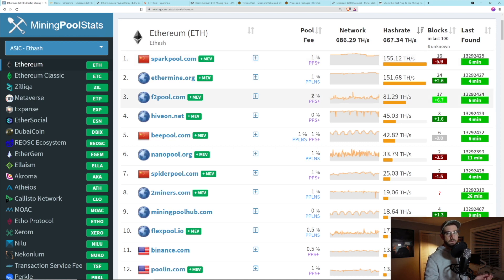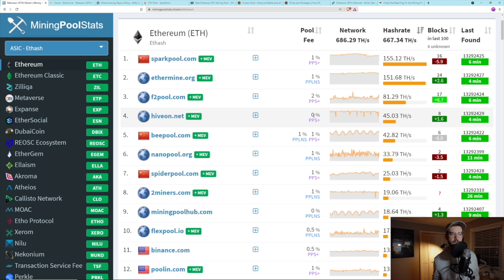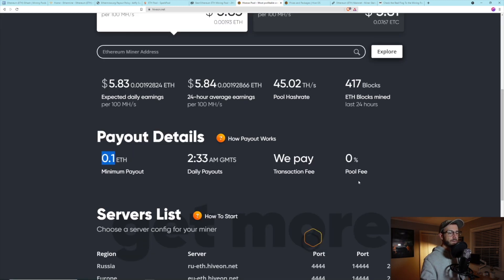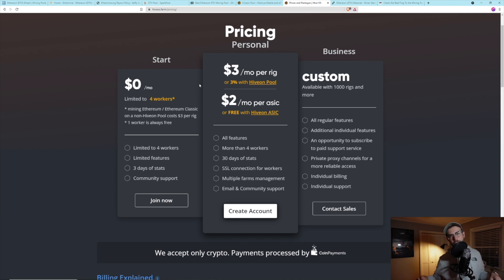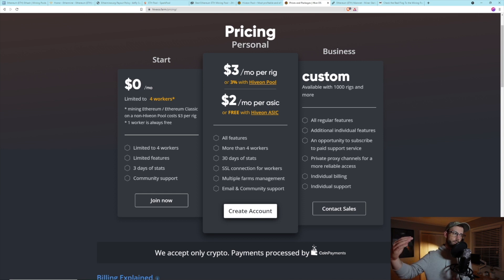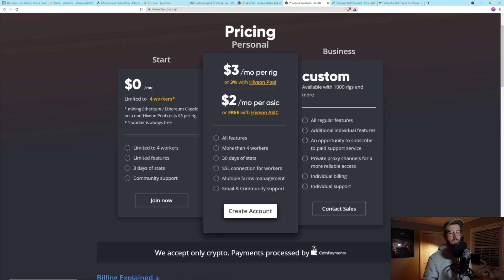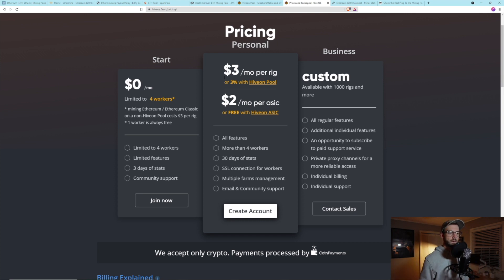HiveON charges a 0% pool fee because they bundle their pool with their HiveOS operating system. Once you hit a certain number of workers and want to use their OS and pool together, they charge a 3% fee. So it's a great service — an amazing mining OS and pool — but they charge 3% to do it all. Don't go mine on some pool that has a 10% fee; that would be insane.